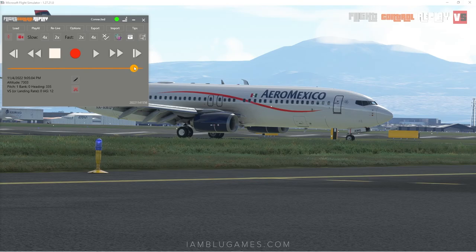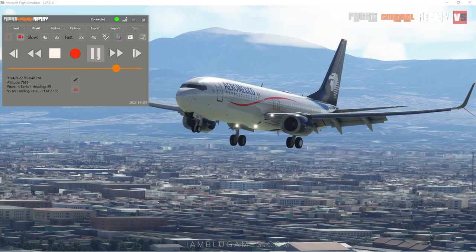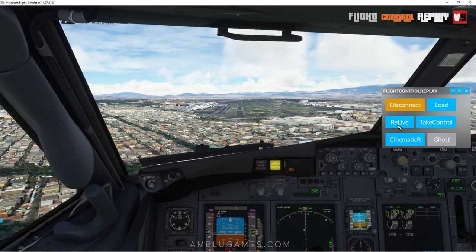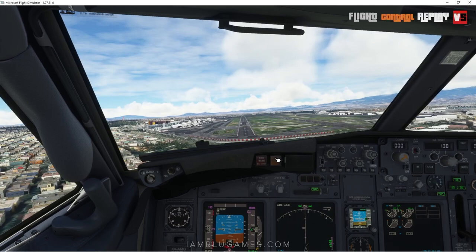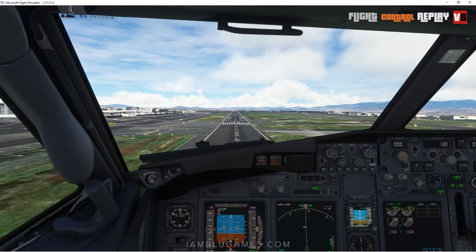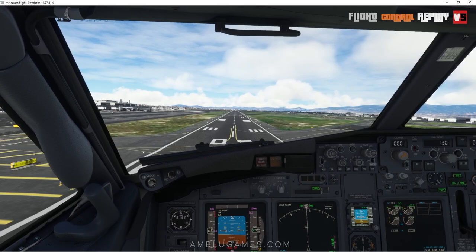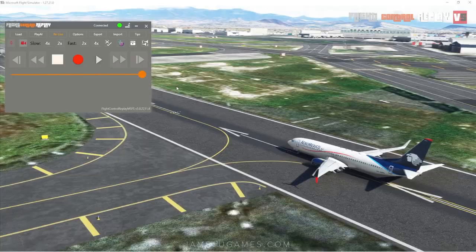Another cool feature: say you had a rough landing and want to give it another try. Go to the inside view and hit 'Relive' — you can continue flying from where you left off. Now I am actually in control of the plane again — throttles, all the controls, everything. I can come in and attempt to get a better landing than the first time. We come over the threshold, kill the throttle, gear is down — beautiful — and reversers.